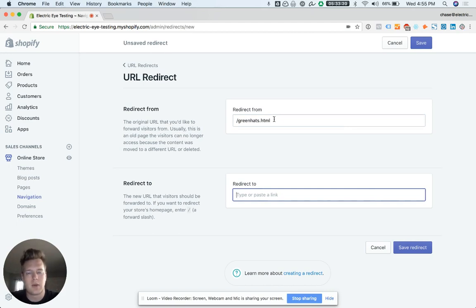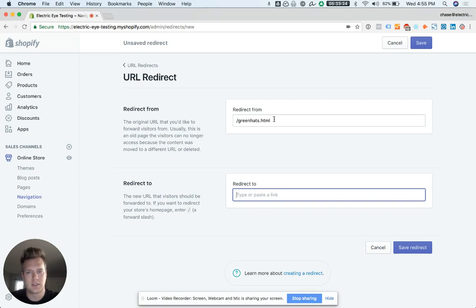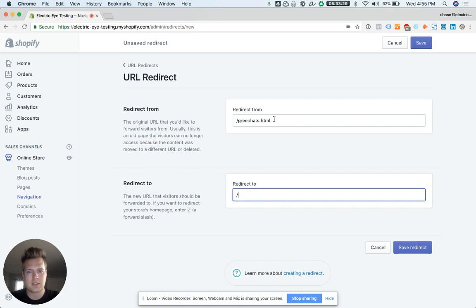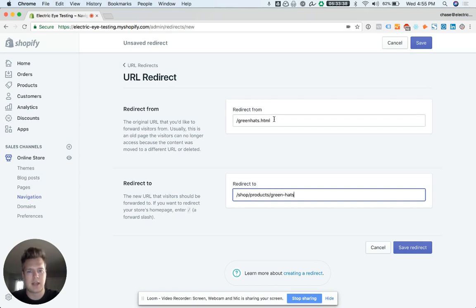Now we're on Shopify. I recreated that product. I want all that traffic to not get lost. It comes into that old URL that doesn't exist on this new website, so I need to send it to the right place. It needs to go to shop slash products slash green hats.